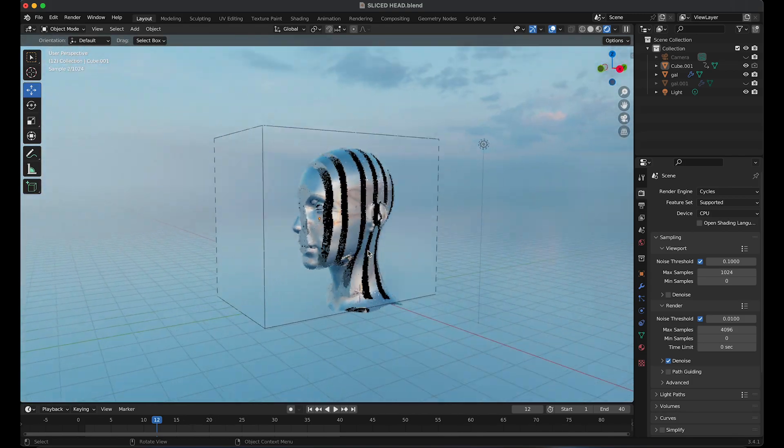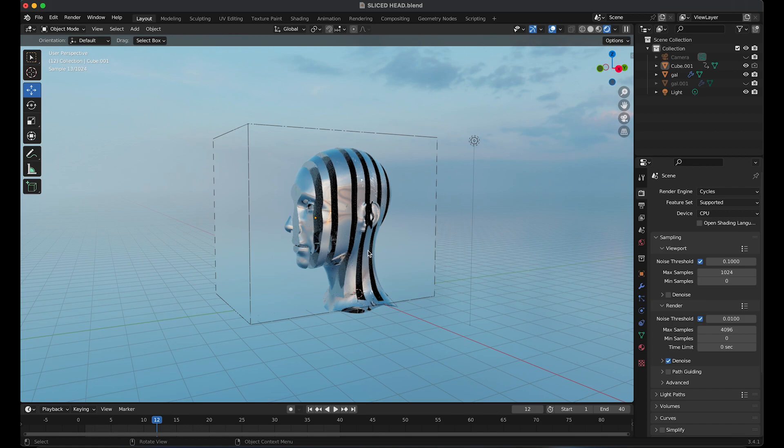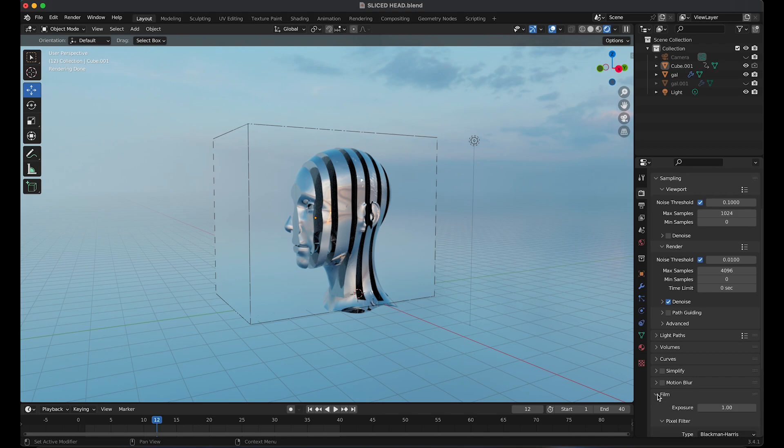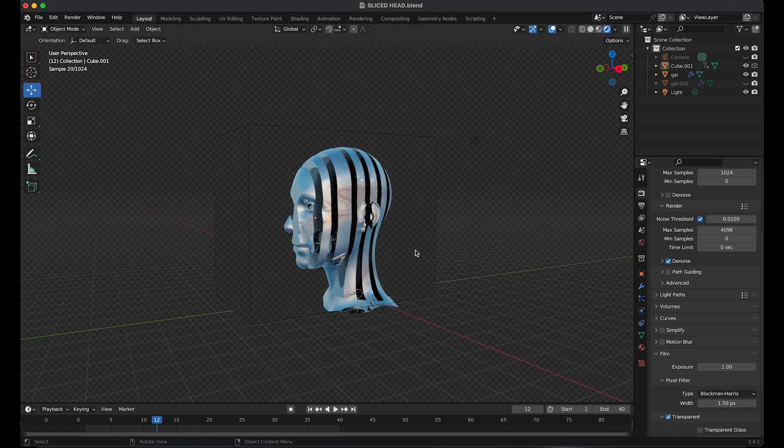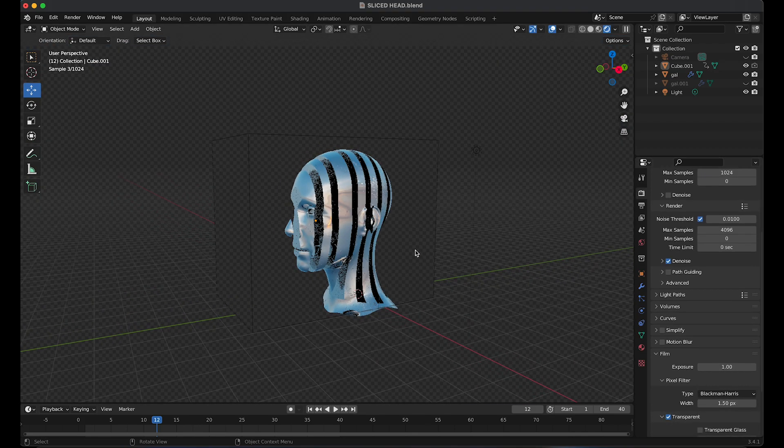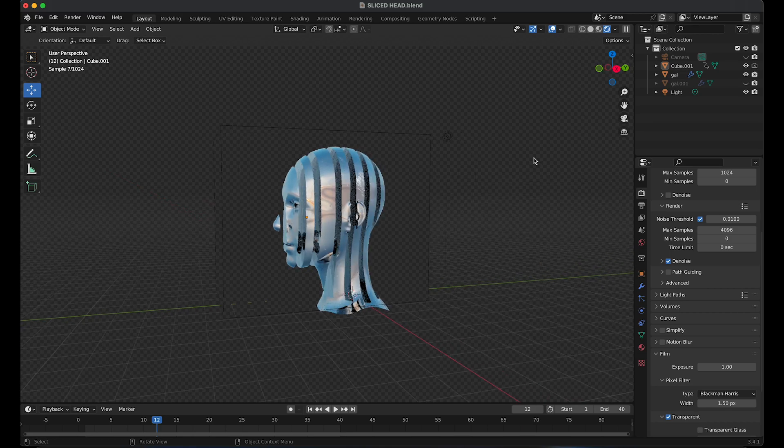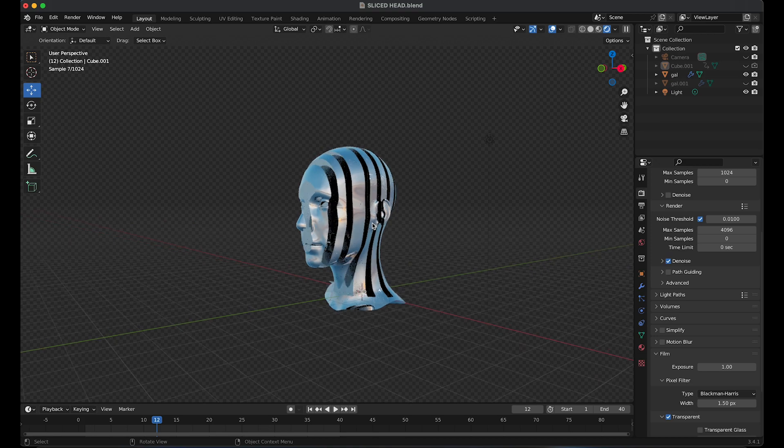You can also make the background transparent if you want another image behind the object. You can also add in a camera and change the position to see what you like. Hide the cubes and here we have the final outcome.